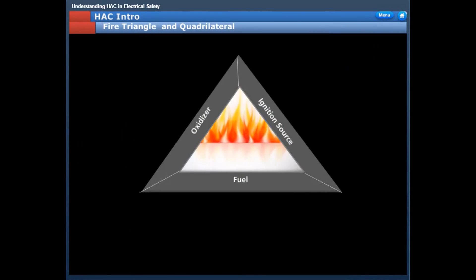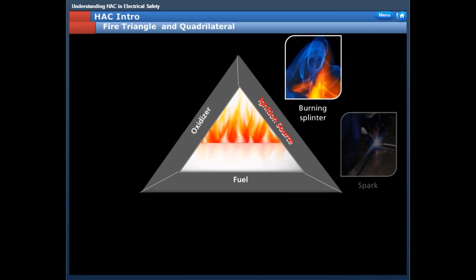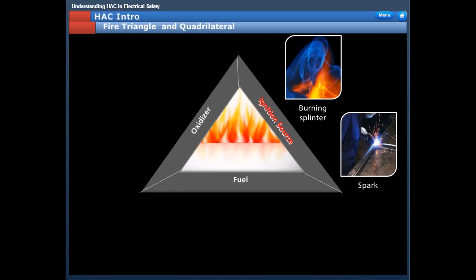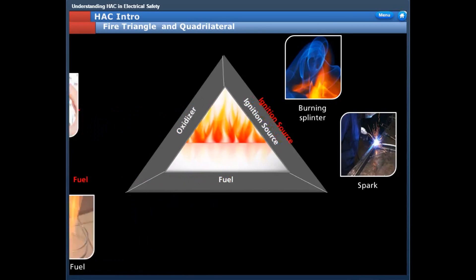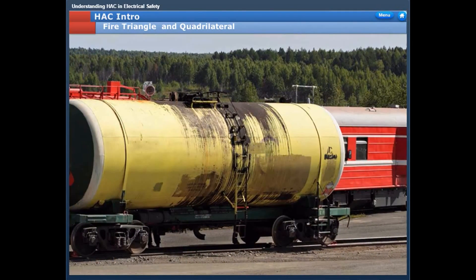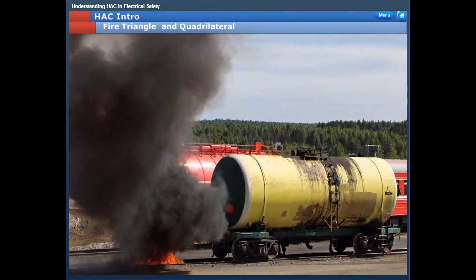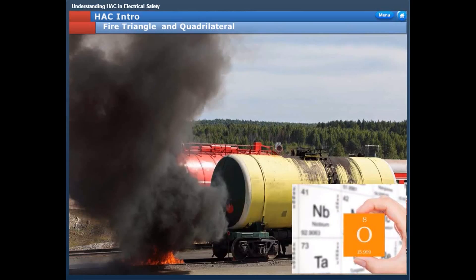These are the basic requirements for ignition to happen. You need an ignition source — like a burning splinter, a spark, or even a hot surface in the surroundings — the fuel, which can be any material that can feed the fire, and an oxidizer. For us, the most abundant oxidizer is oxygen. If we introduce an ignition source in proximity to a potential fuel — the flammable material — in the presence of oxygen and in the right proportions of mixture, ignition can happen.